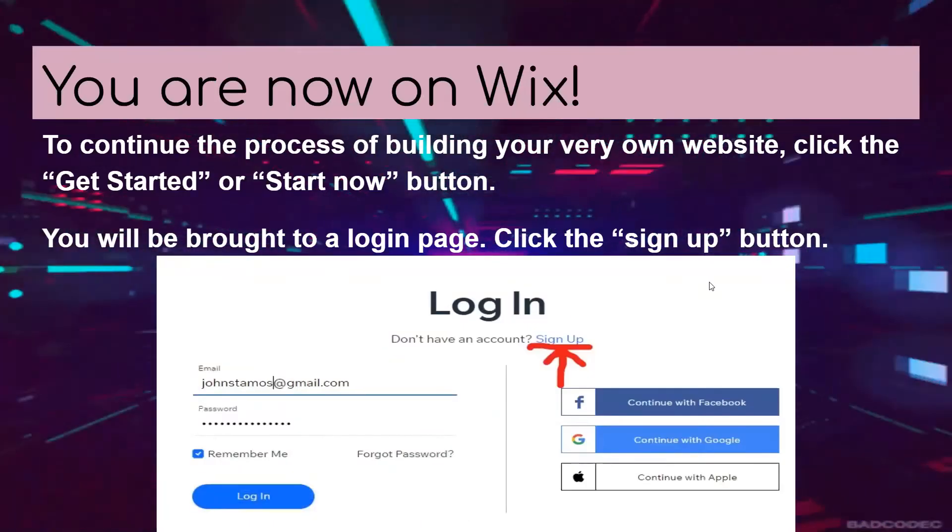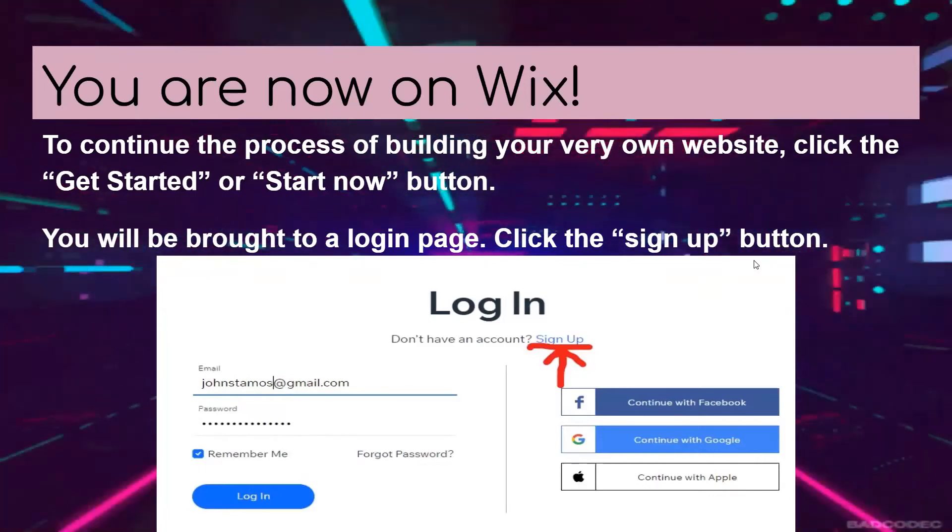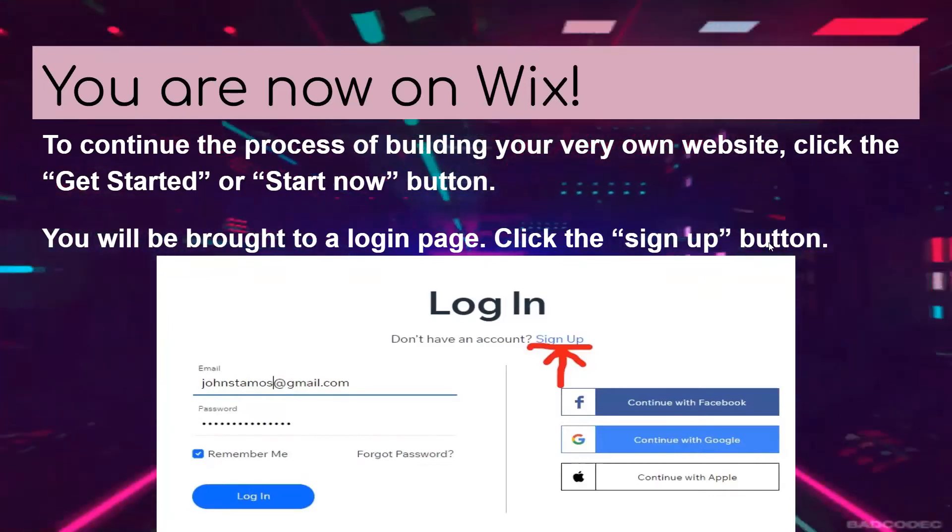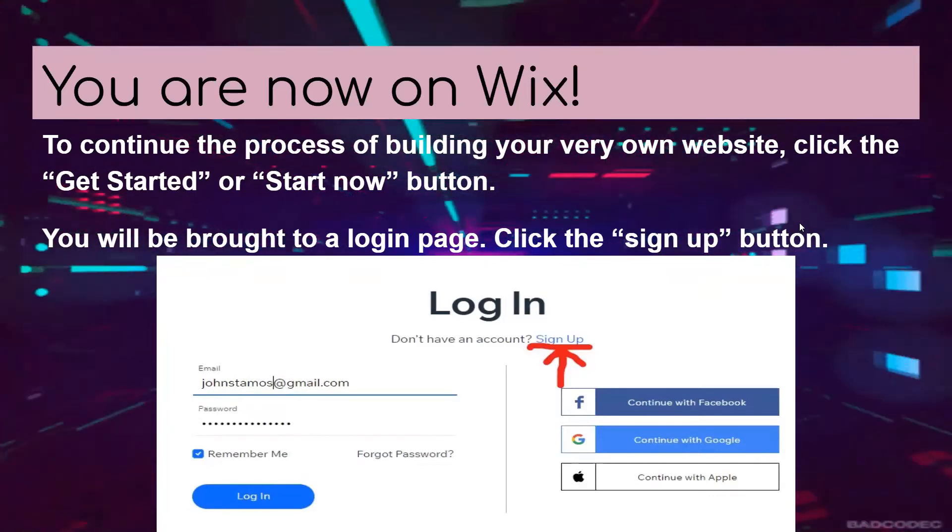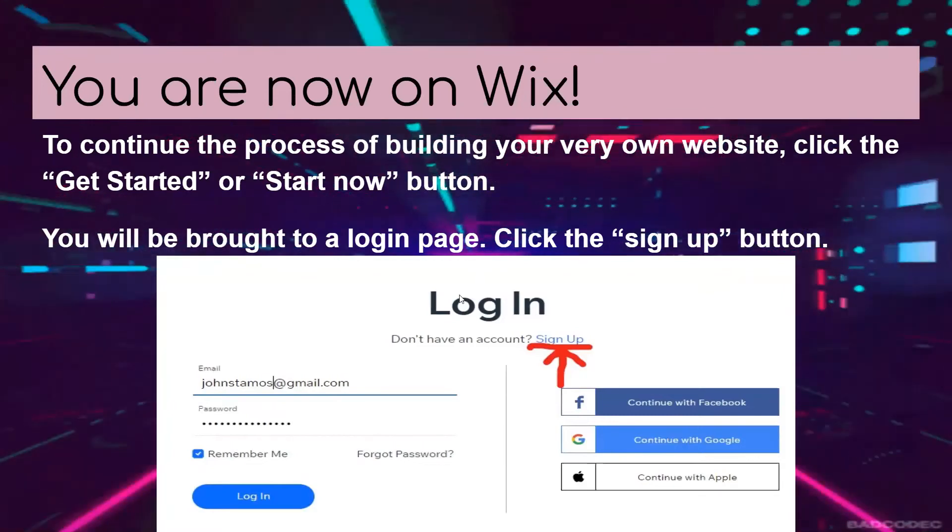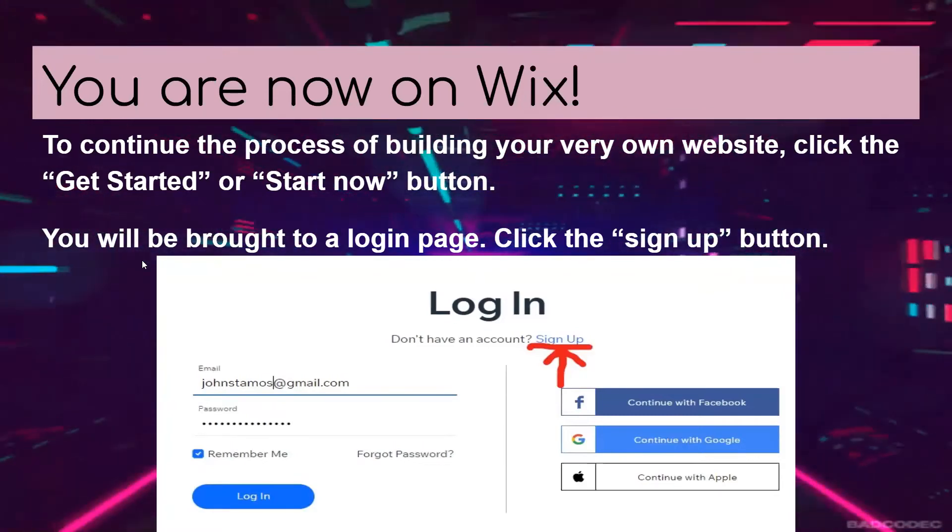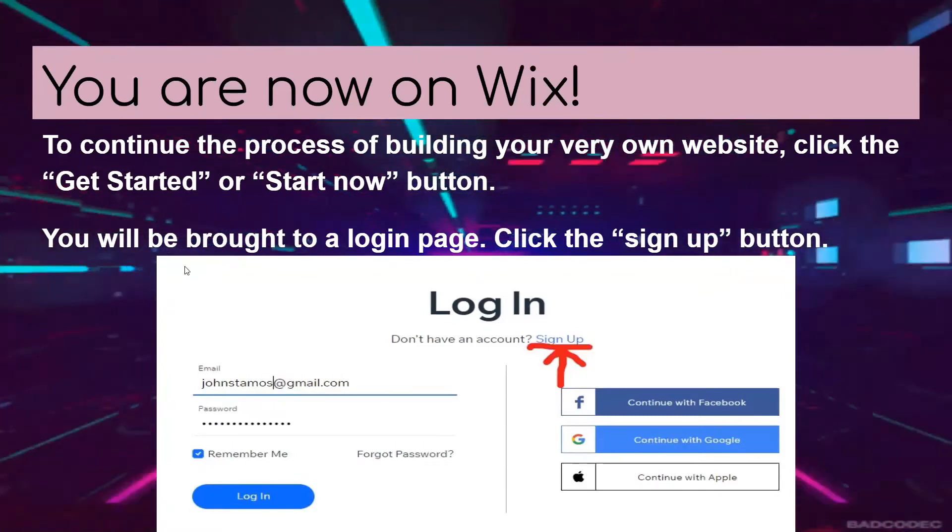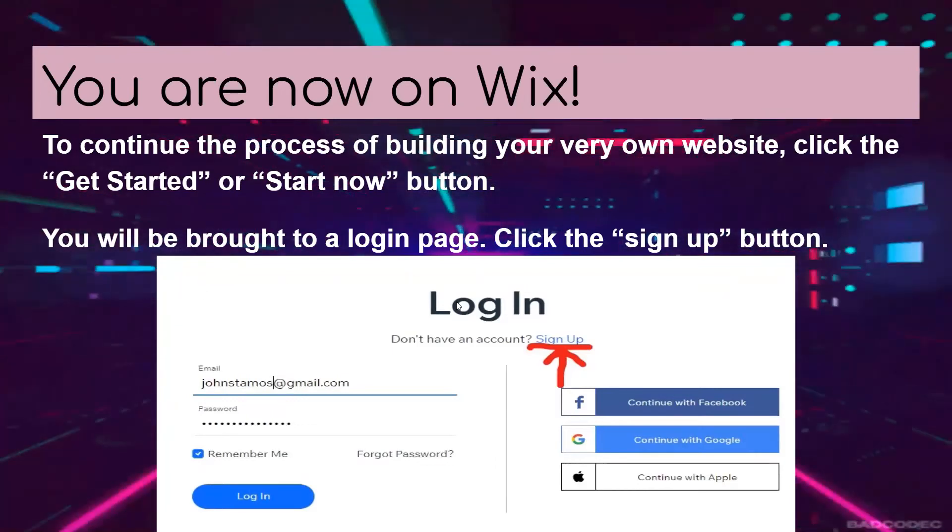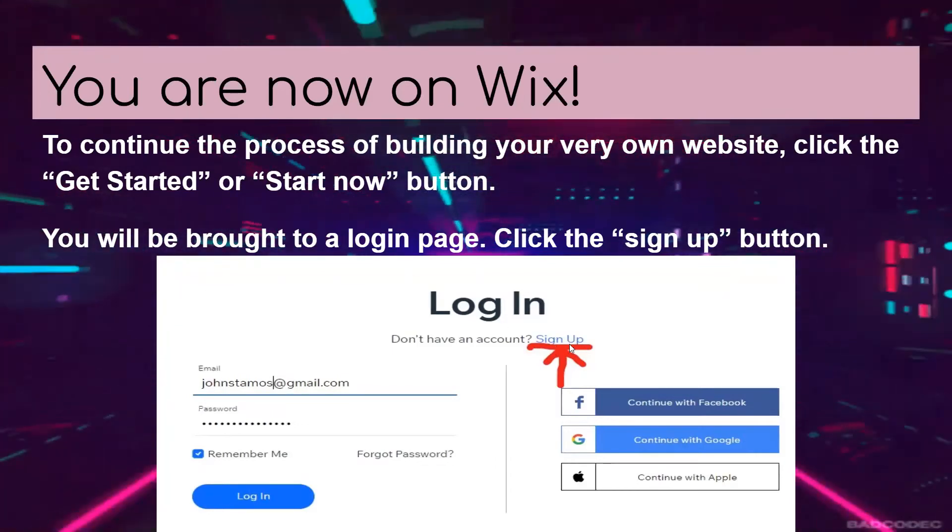So now you're on Wix. To continue the process of building your very own website, click the get started or start now buttons. You'll be brought to a login page and you'll click the sign up button right here directly under the login.